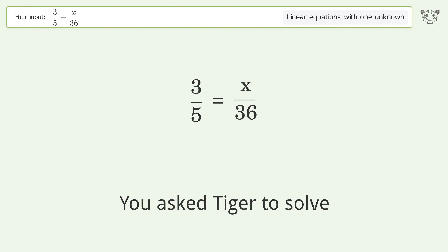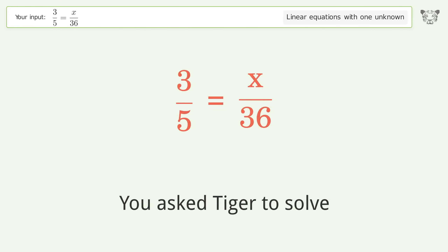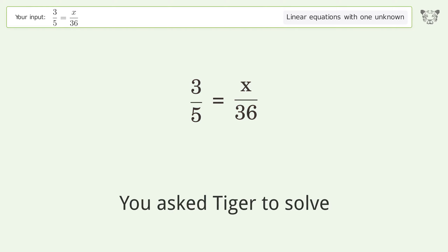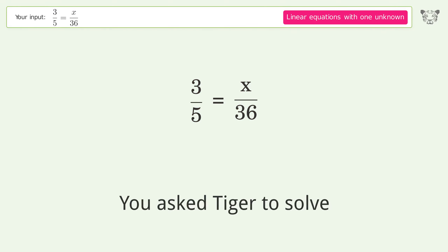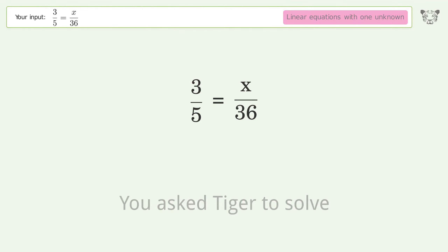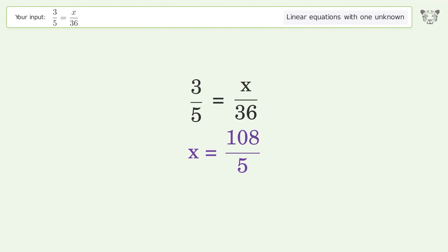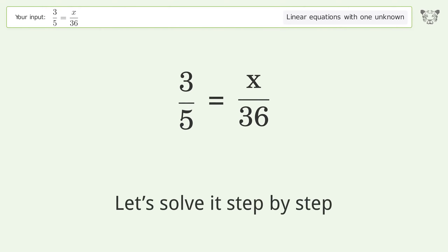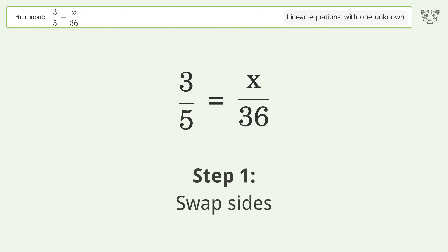Tiger is asked to solve a linear equation with one unknown. The final result is x = 108/5. Let's solve it step by step — swap sides.